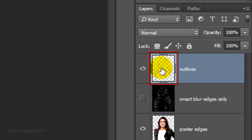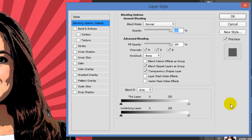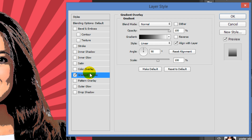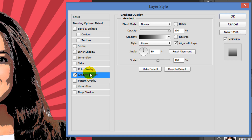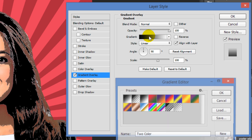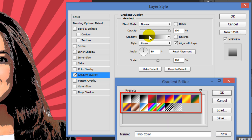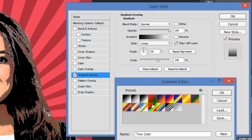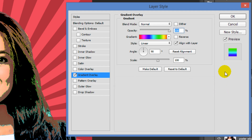Double-click the thumbnail of the Outlines layer to open its Layer Style window. Click Gradient Overlay. I'll leave it on Linear with an angle of 90 degrees, however you can choose another style if you like. Click the gradient bar and click a gradient preset you like — I'm choosing Spectrum. Then click OK on both windows. This is Marty from Blue Lightning TV.